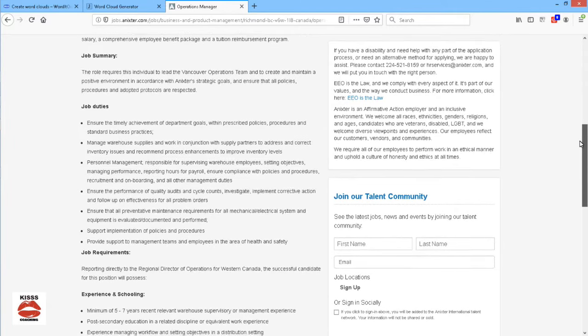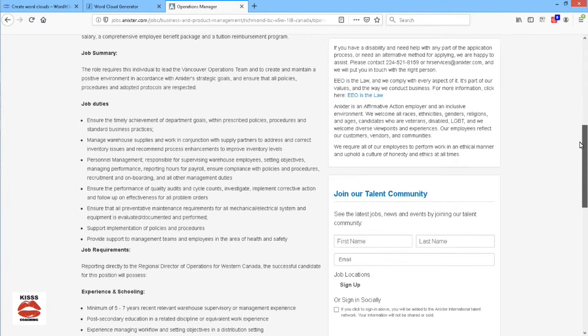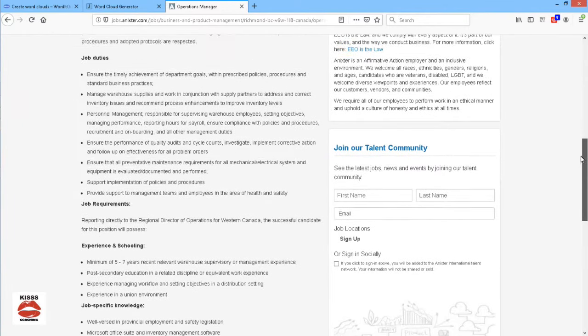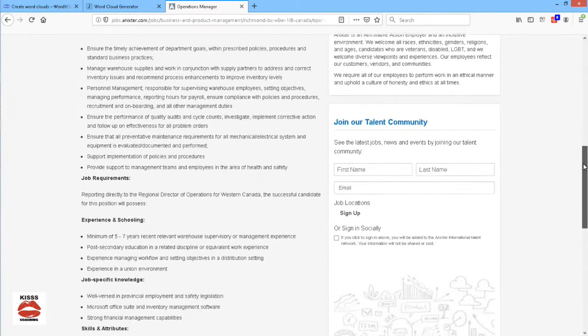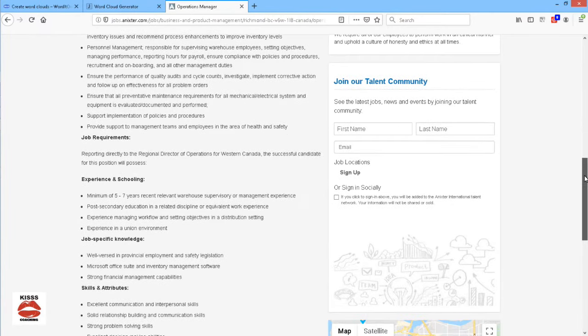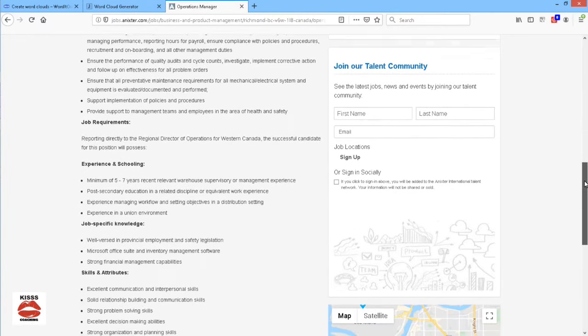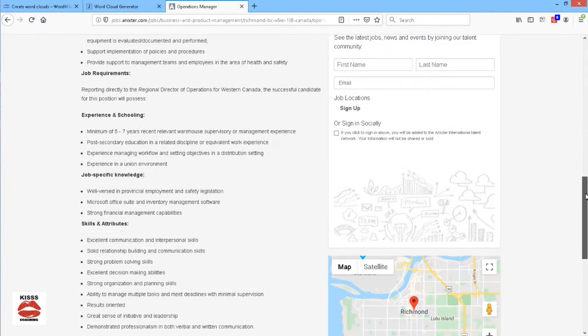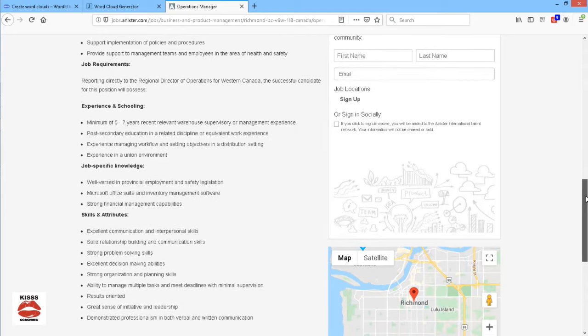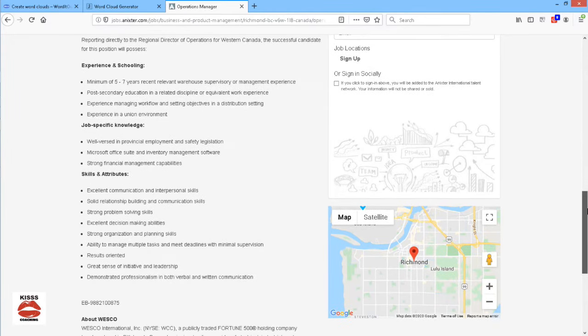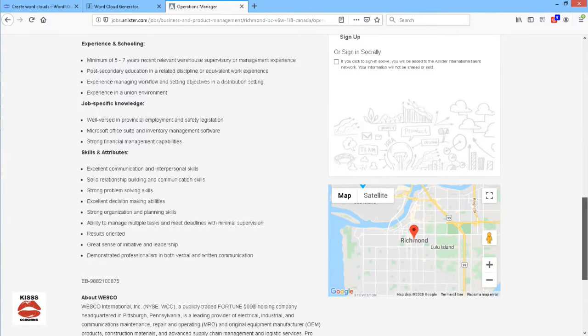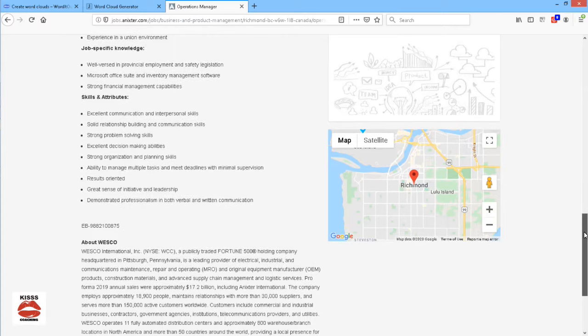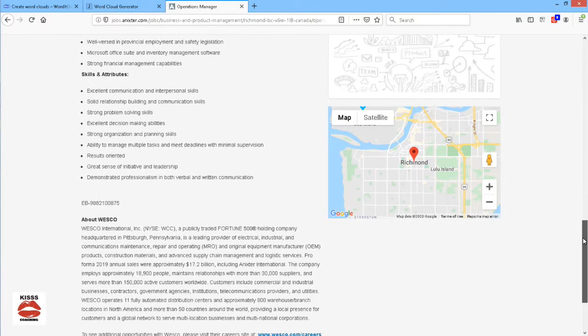to include in the word cloud generator. I want to focus on any sections that talk about the applicant requirements. The experience, the skills, the knowledge that are needed from the applicant.